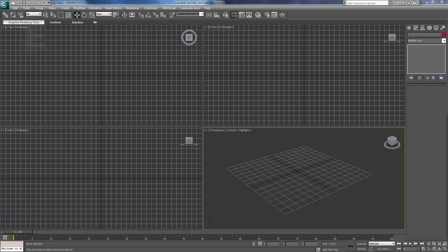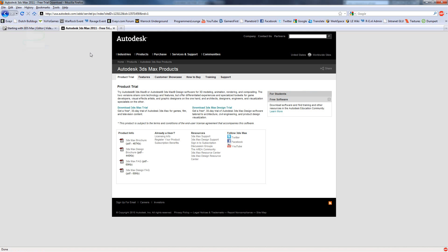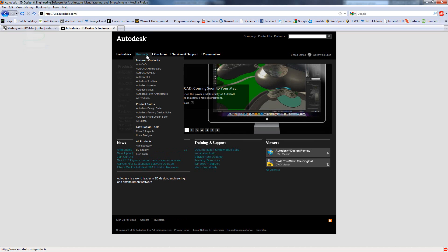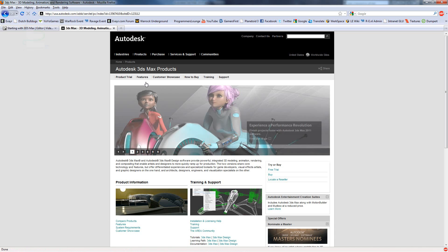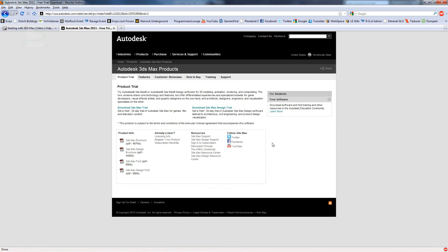If you haven't got 3ds Max yet, you can easily download it from Autodesk.com, going to Products, Autodesk, 3ds Max, Free Trial. You can download the 30 day trial of 3ds Max and just try it and follow this tutorial.